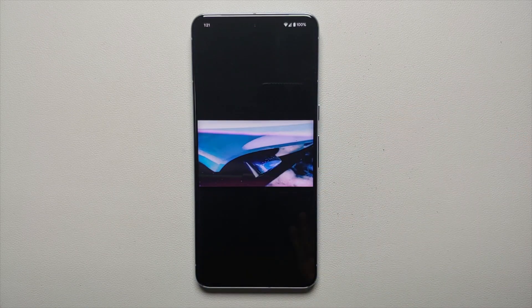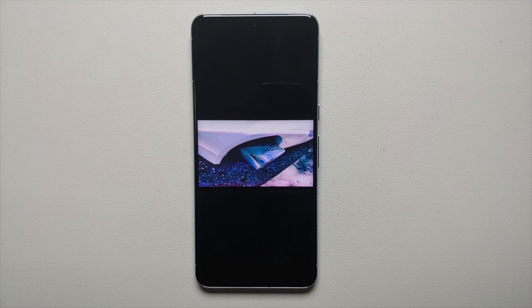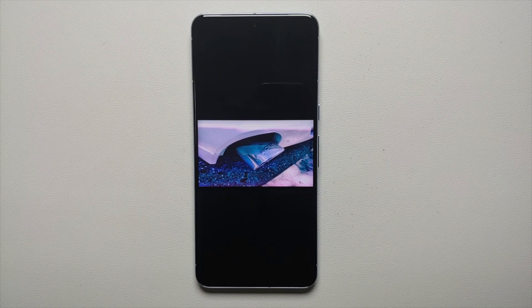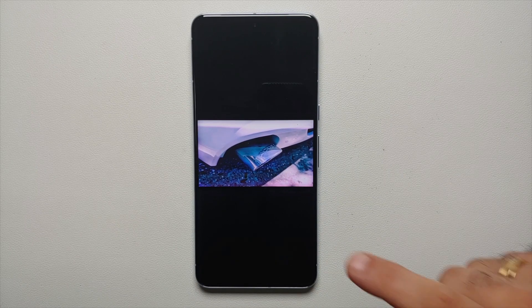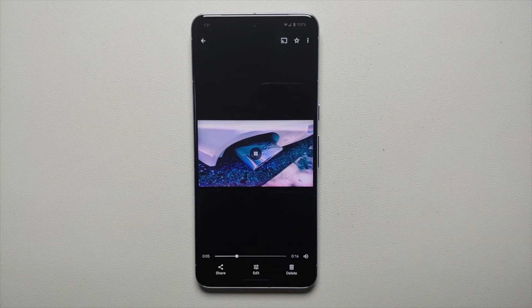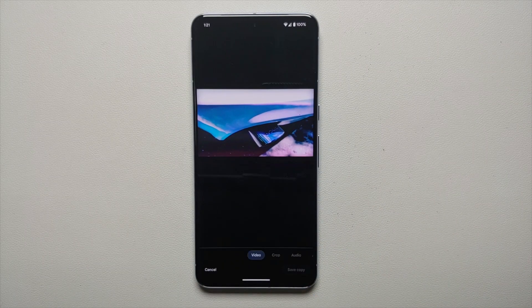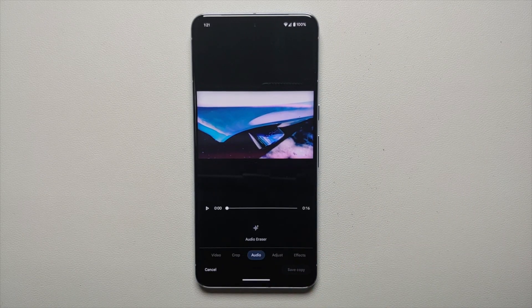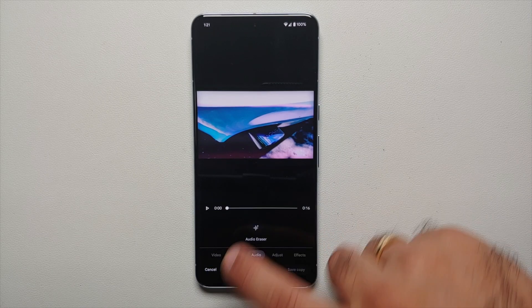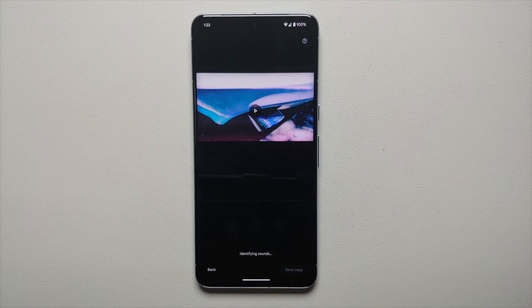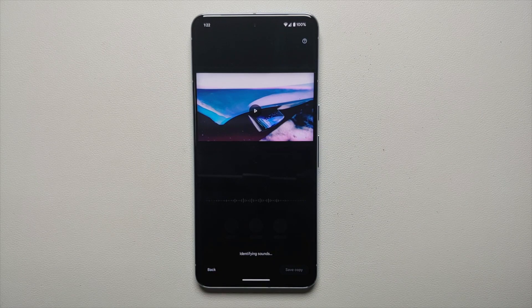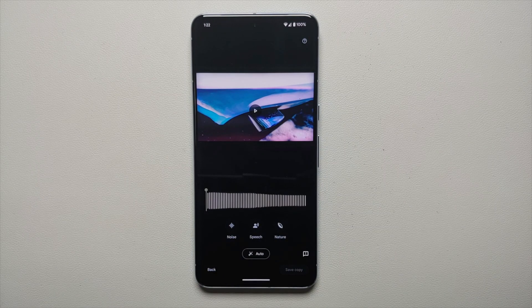Then you will look for the video on which you need to use this Audio Magic Eraser. We are going to tap anywhere on the screen, go into Edit, then you will go into Audio here, and you will see Audio Eraser. We are going to select Audio Eraser, and at this point it is identifying the sounds.